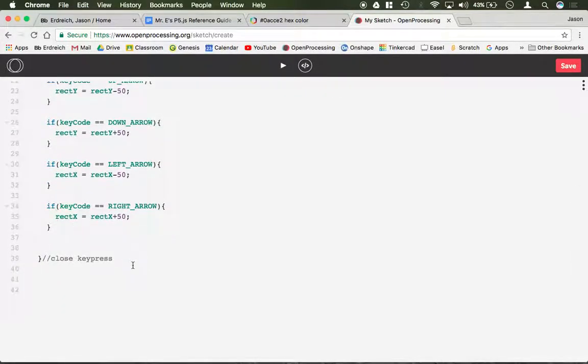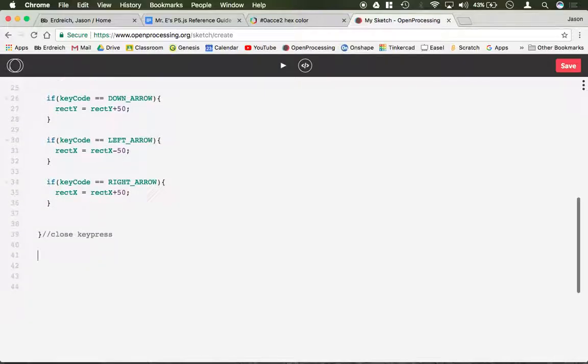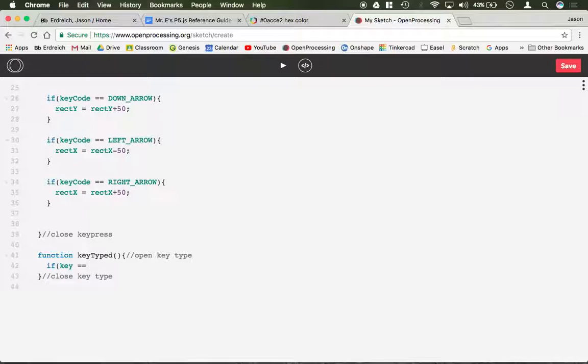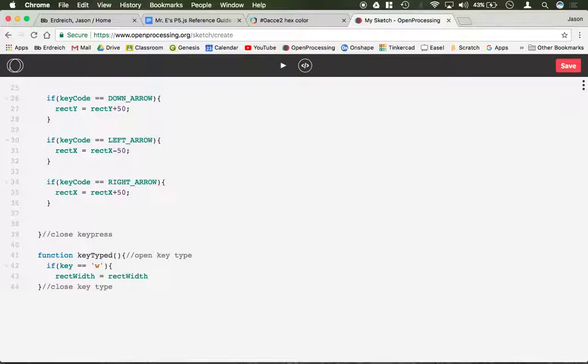Likewise, real briefly here, we're just going to create a key typed function. So function key typed, and I'm just doing this directly below key pressed. And don't forget your comments, open key type, close key type. If key equals equals let's say w, we can make rect width equals rect width plus 100. So now every time you press w, the rectangle is going to grow in width.